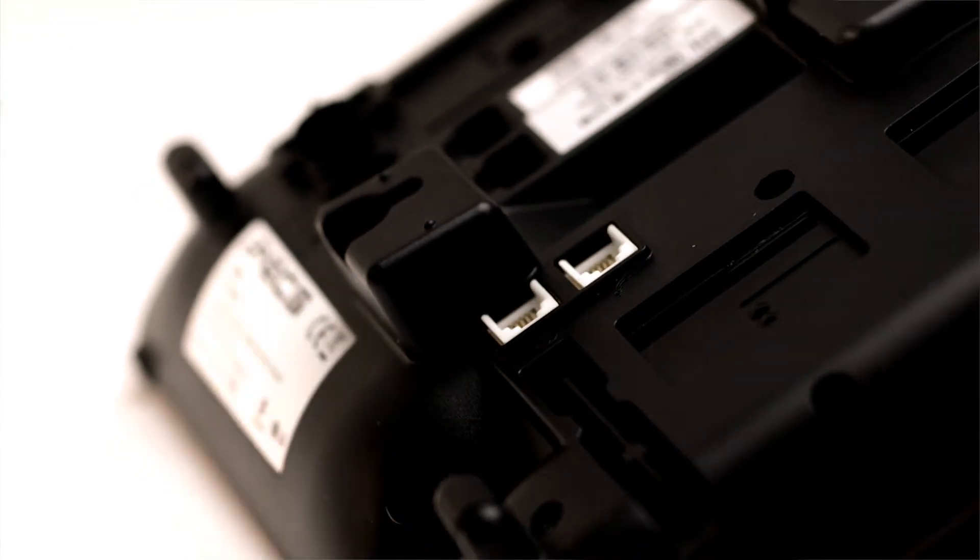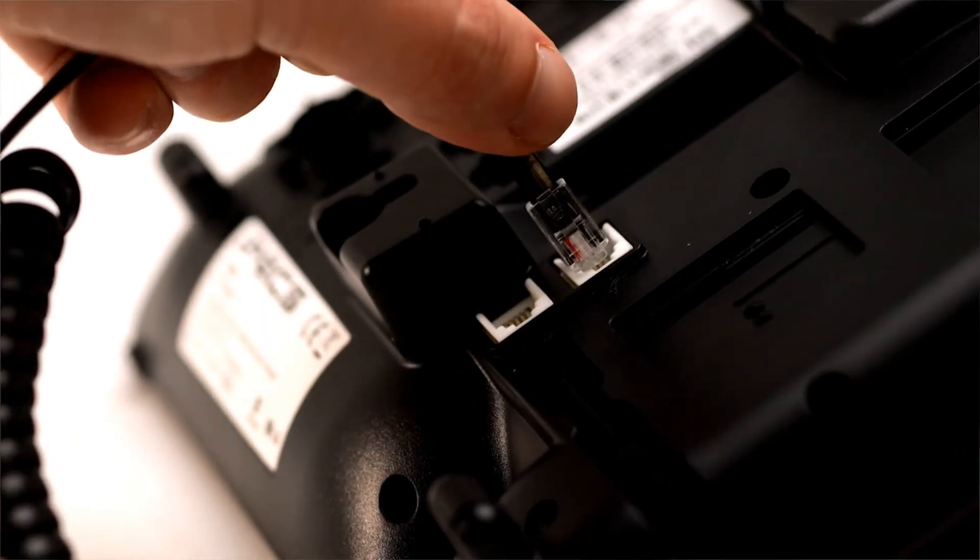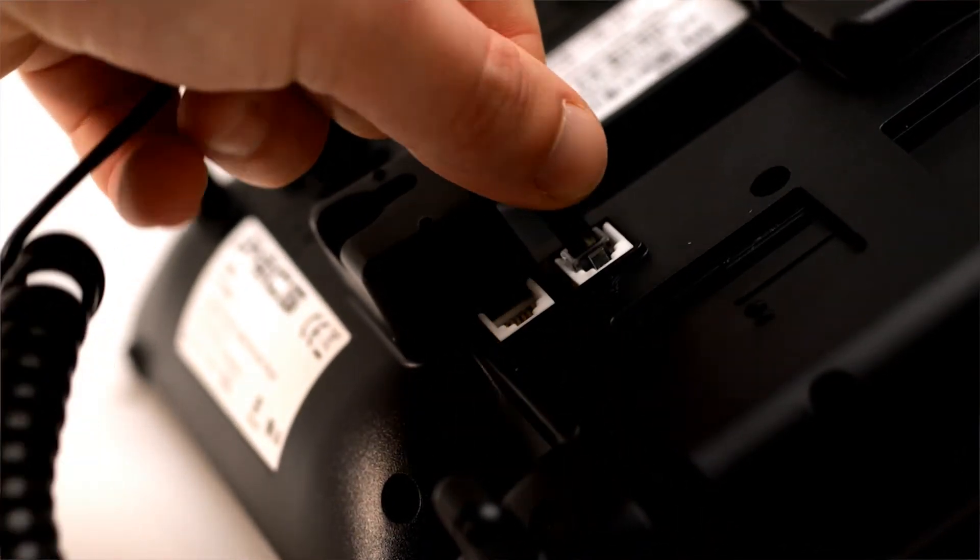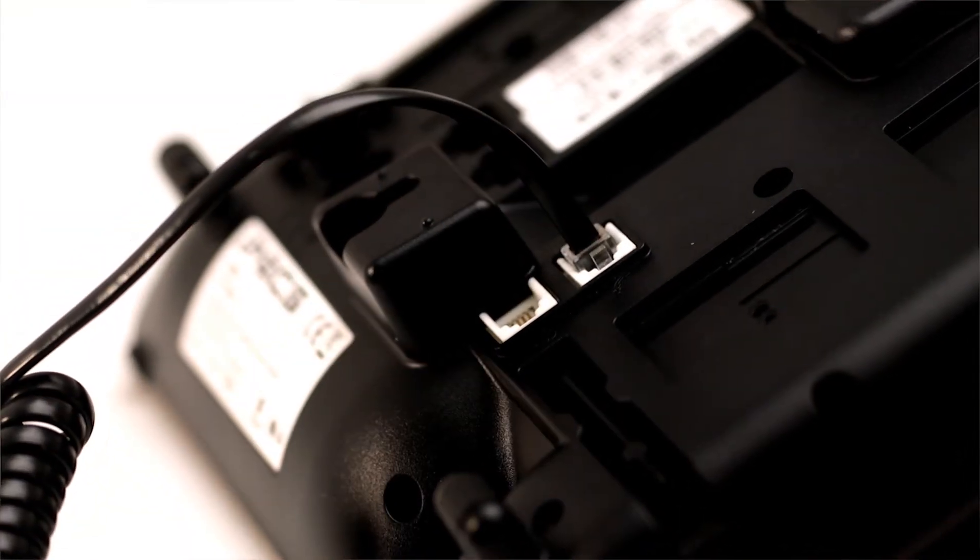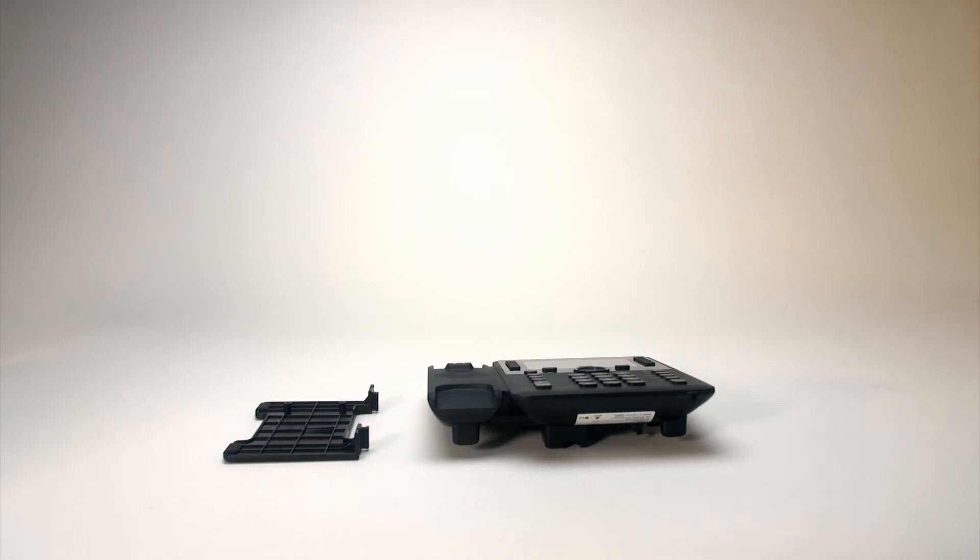The curly cord should slot into the handset port. Once secure in the socket, the plug will click in as it locks in.